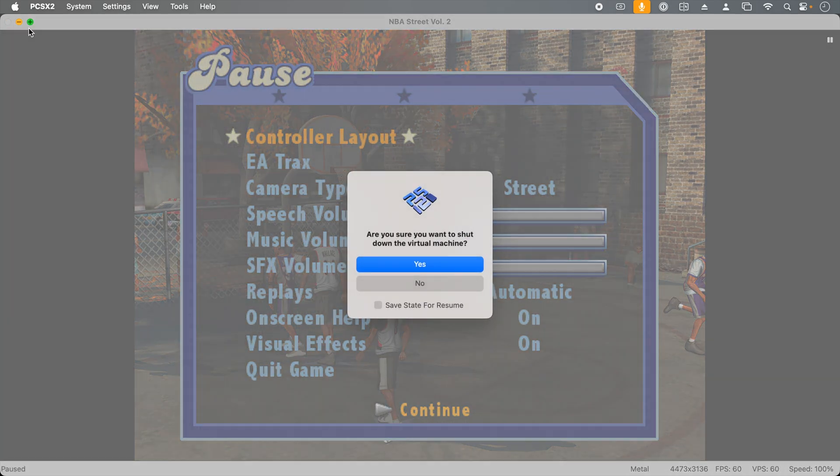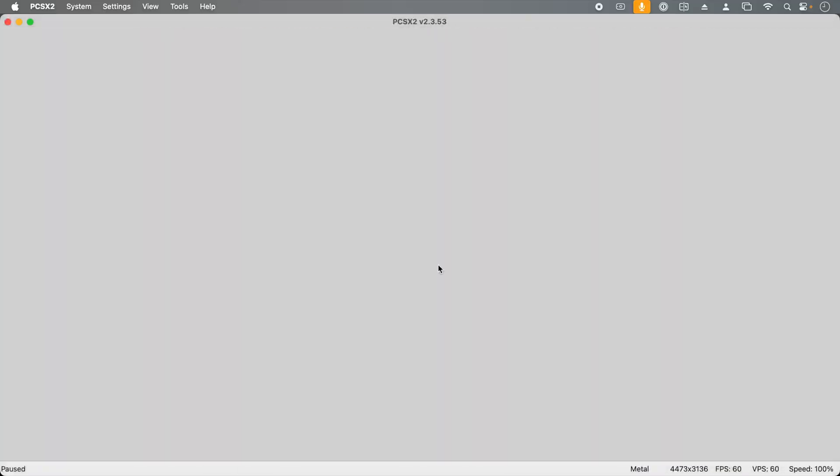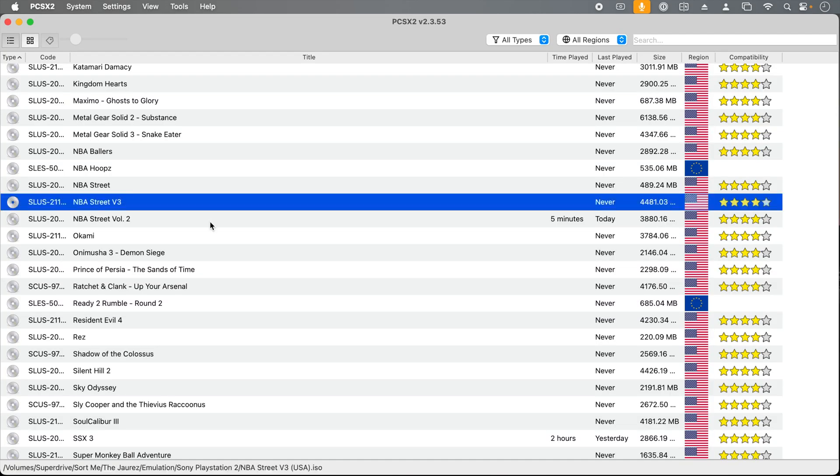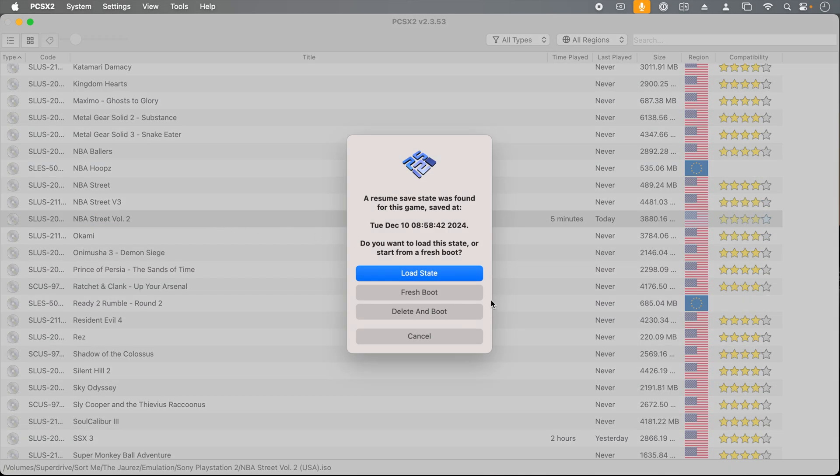Save states allow you to skip even booting a game. Check this out. I'll close the emulator and you'll see this dialog box. Are you sure you want to shut down the virtual machine? Take notice of the checkbox below that says save state for resume. Let's check this and then close the emulator. I've relaunched the emulator and now watch what happens when I double click NBA Street Vol. 2, the game I was playing.